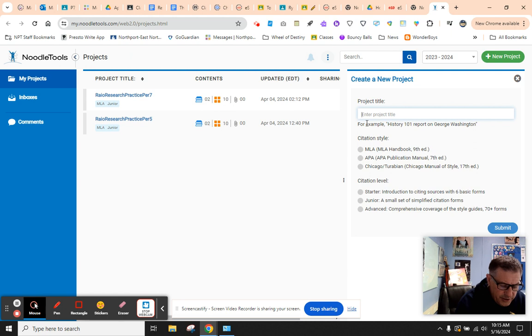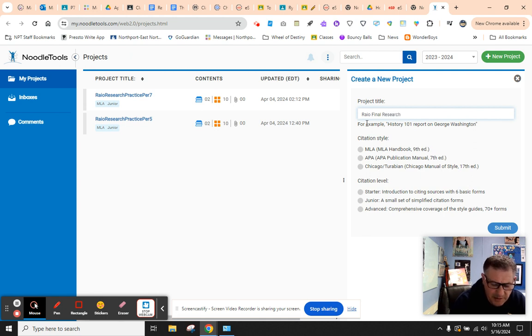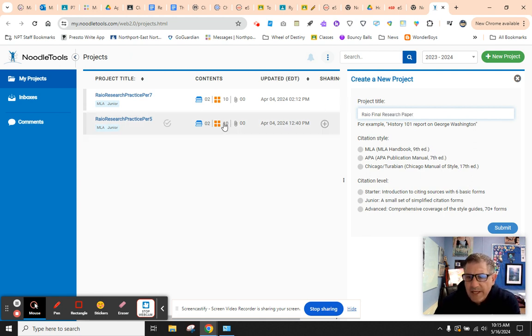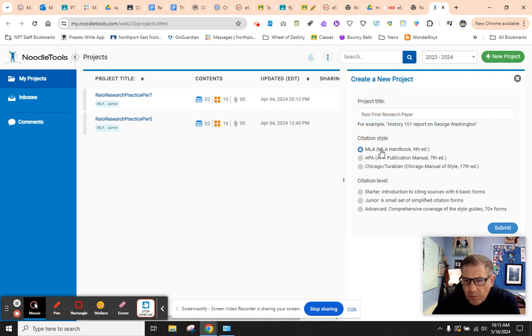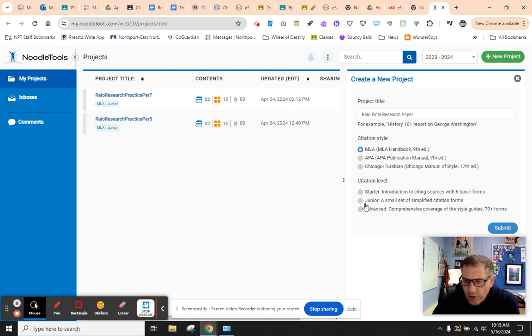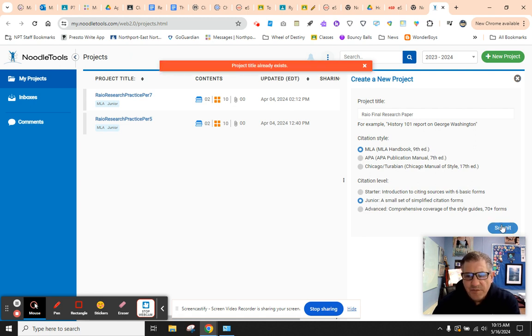And you're going to name it Rayo Final Research Paper. Please make sure you click MLA or all of your citations will be wrong. Hugely important. Then our citation level, we're going to go with junior. Starter is elementary, advanced is college. Junior is 7 to 12. We click submit.